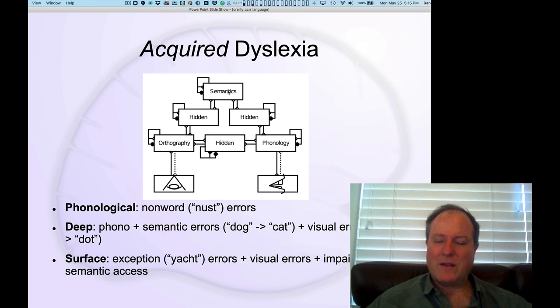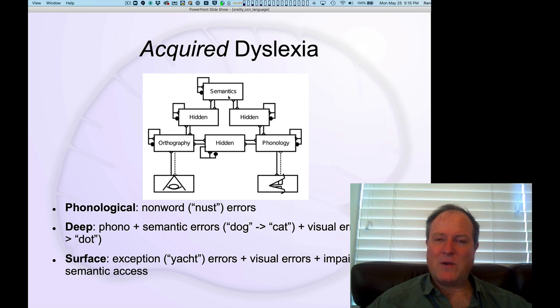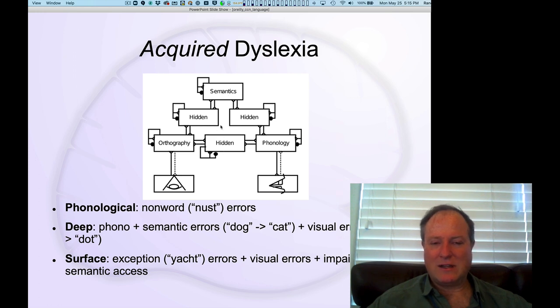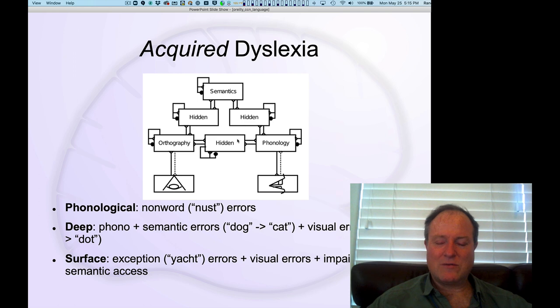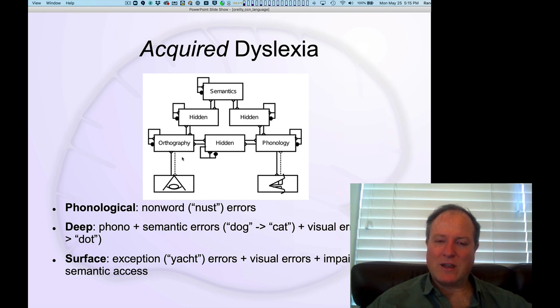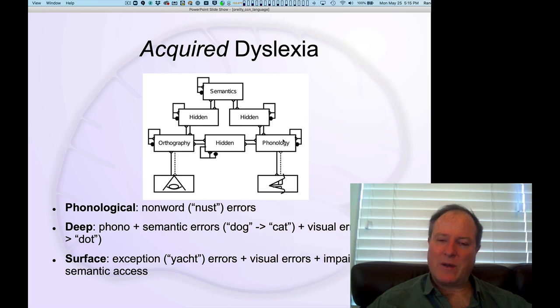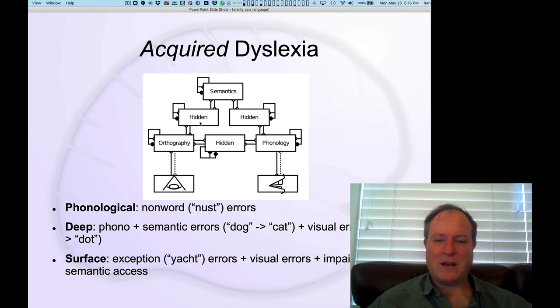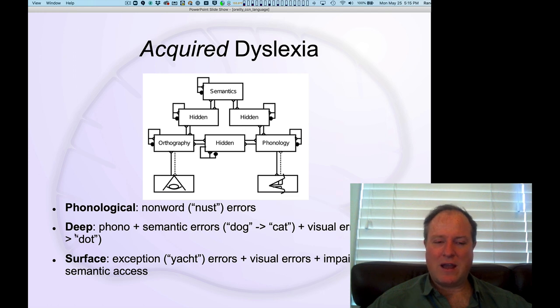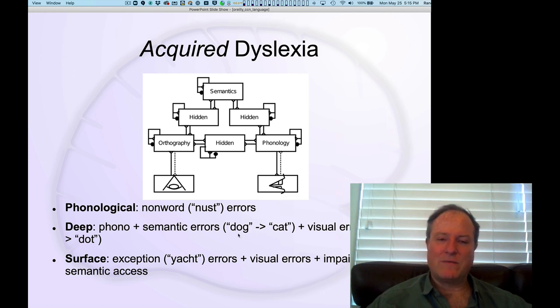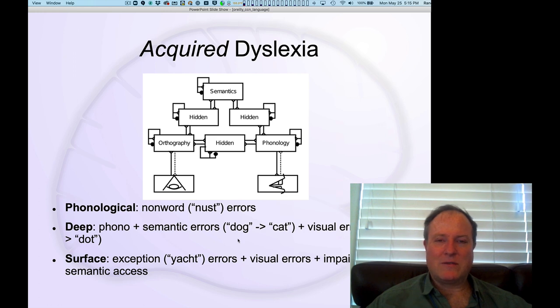But on the other hand, what we're going to see in the model is that you can actually explain this deep dyslexia strictly in terms of more complete damage to this pathway, so that you're relying on the semantic pathway. And by doing so, you may not always be tied to the surface version of the word that you read, and can make sort of synonym type of output errors.